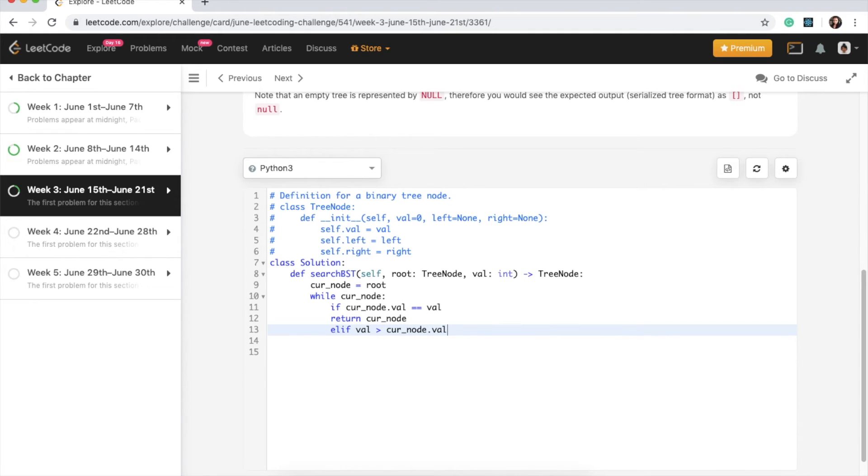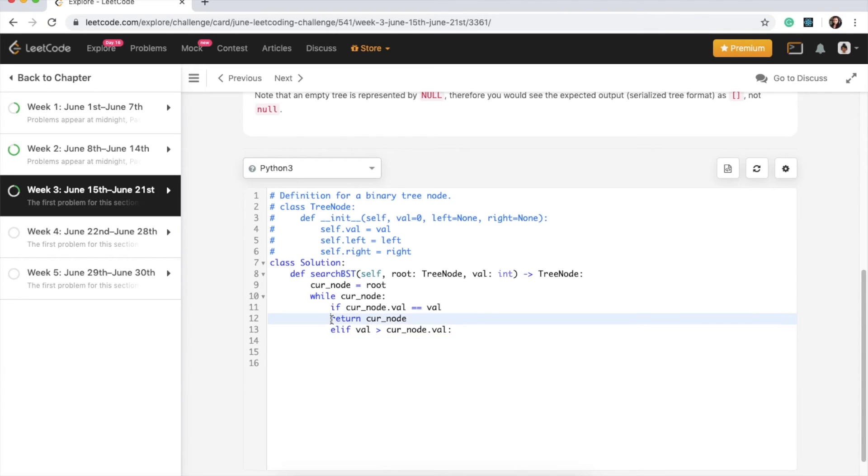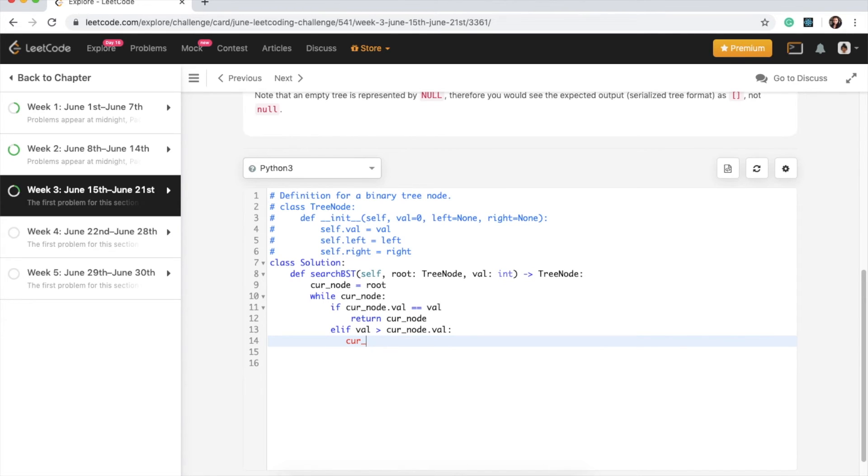So what we can do is we will search, we will set our current node. So curr_node equals curr_node.right.